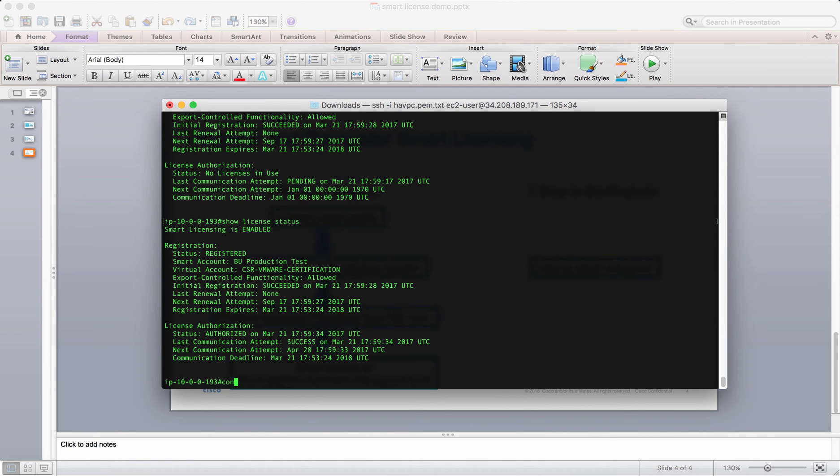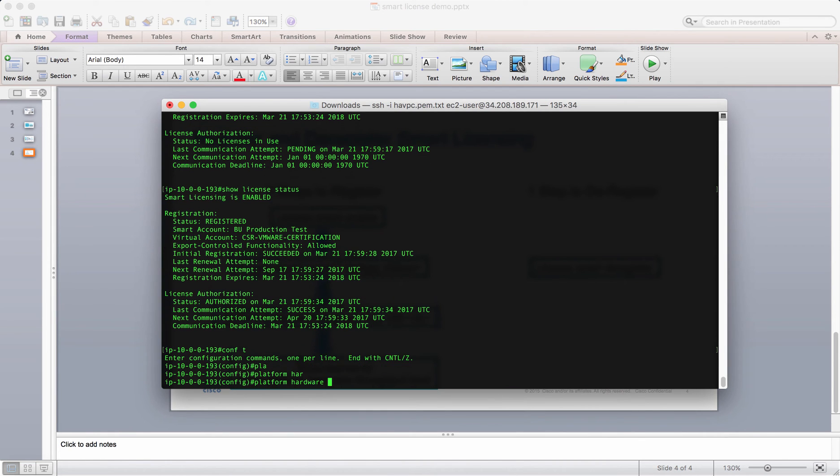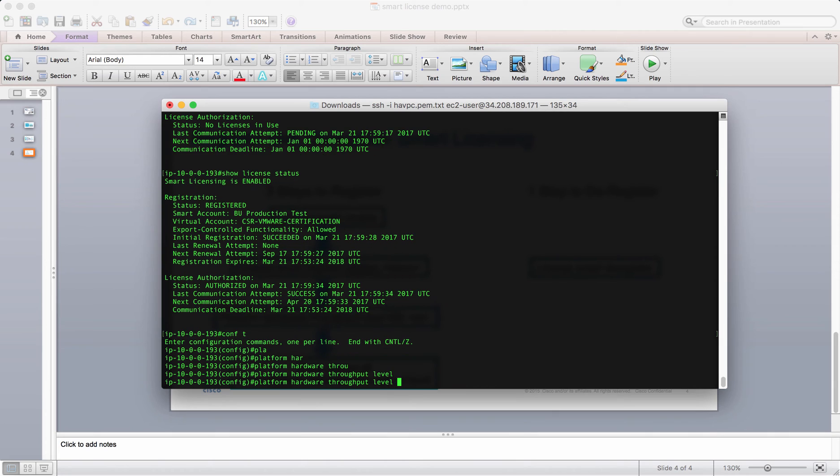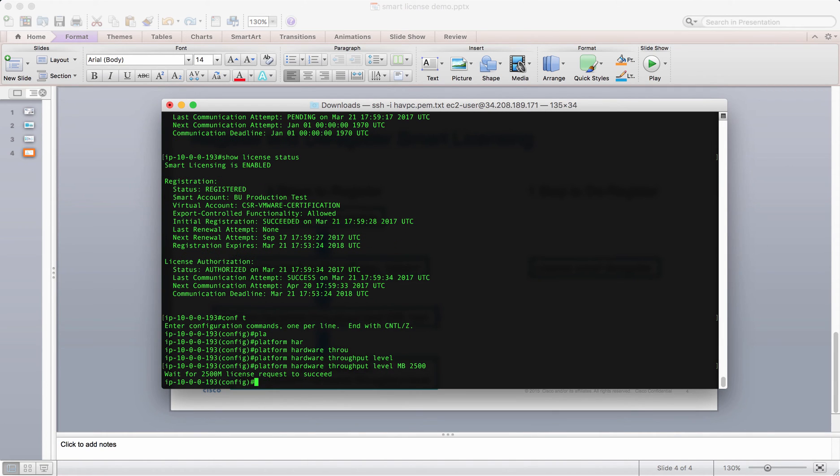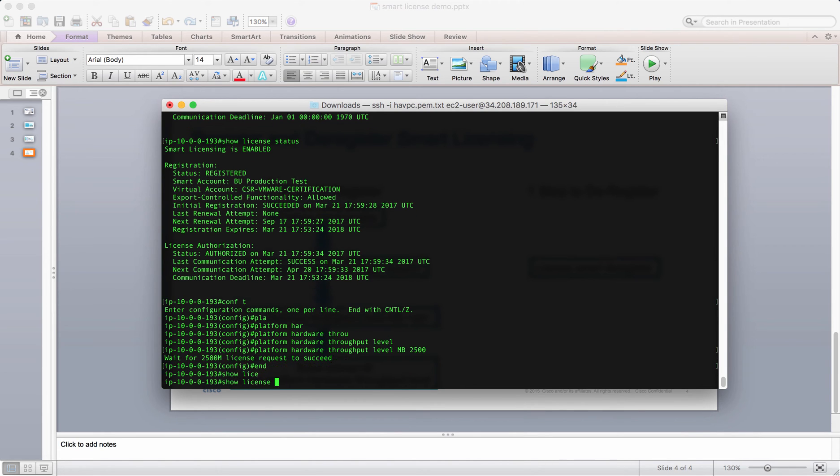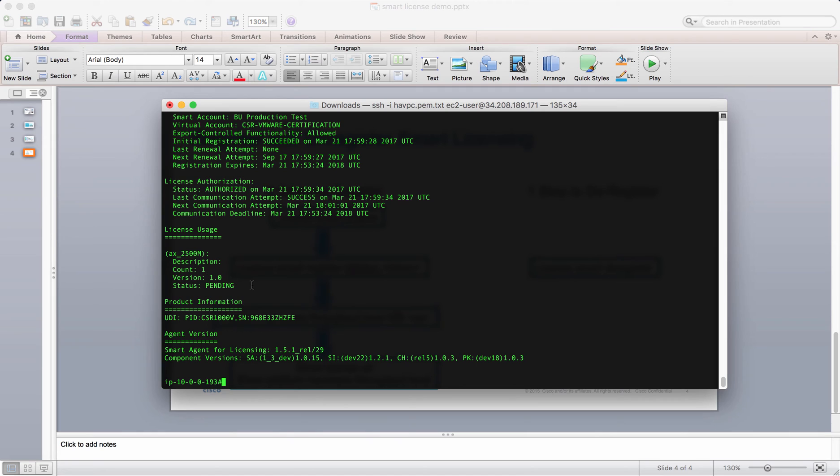We have to enable platform hardware throughput level 2500 MB. Basically, this is 2.5 gig. Wait for the 2.5 gig license request to succeed. If we do show license all, now you can see the license usage. I already registered one AX 2.5 gig. The number of licenses is one and the status is pending.